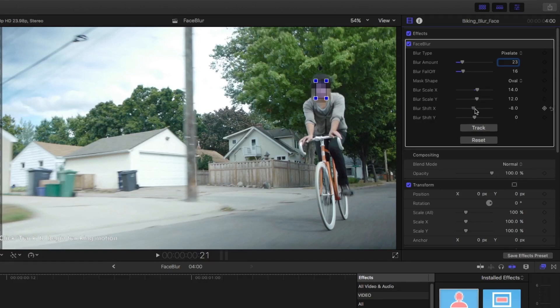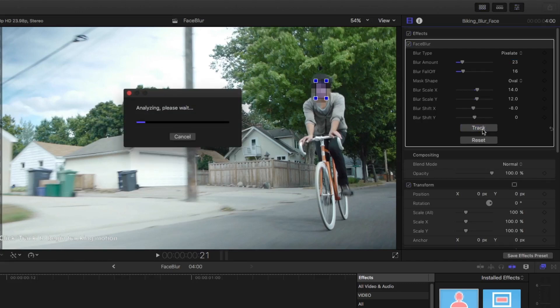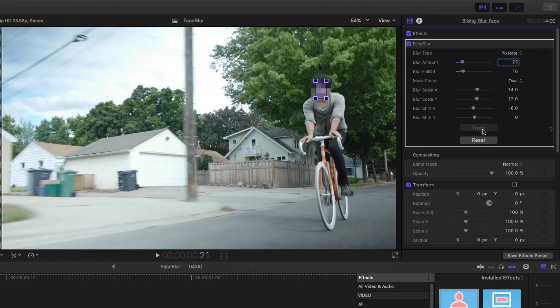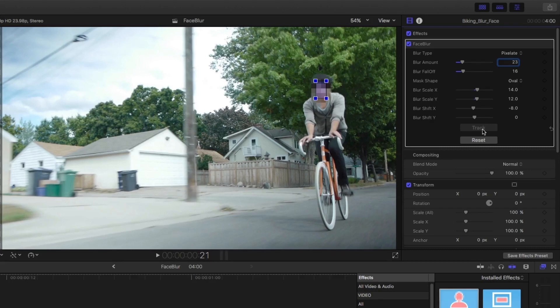Then I'm going to hit track. One thing you want to make sure when selecting an area is that there are no objects moving in front of it or blocking it, because this can cause issues with tracking. You may need to experiment a bit to get exactly what you want.